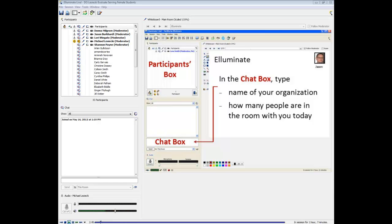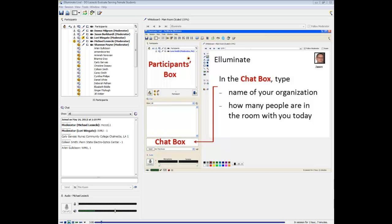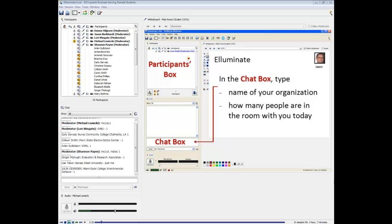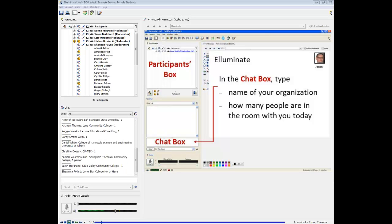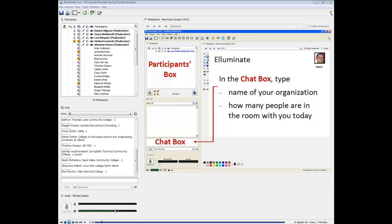Let's practice using the chat box right now. Please type the name of the organization you're from and how many people are viewing this webinar with you today. Also, note that the participants box shows a list of everyone attending. You should know that the moderators see everything anyone types into the chat box. It looks like we've got people from all over with lots of great participants.